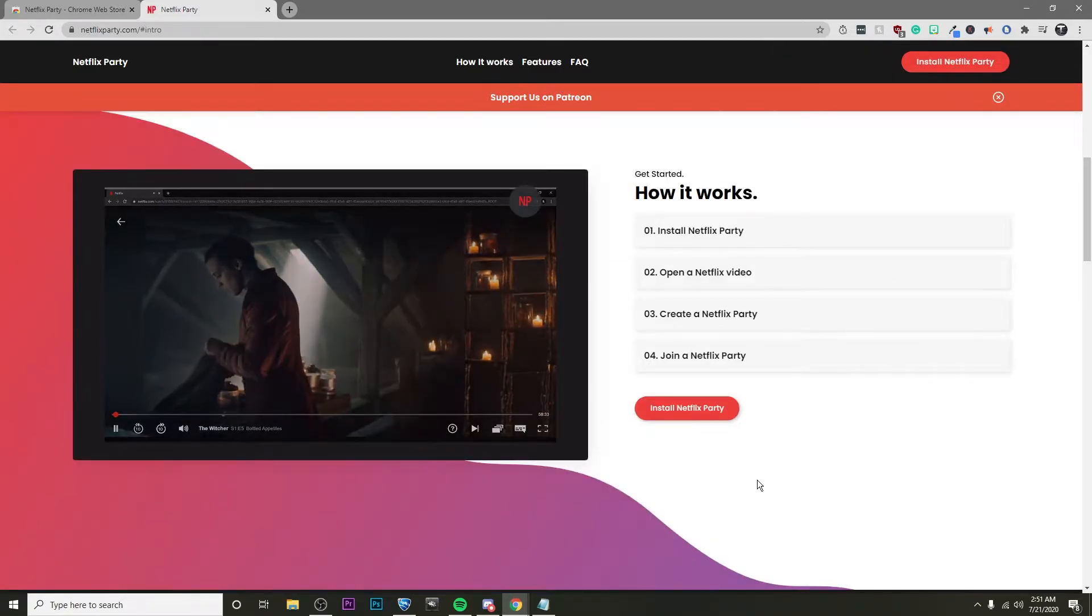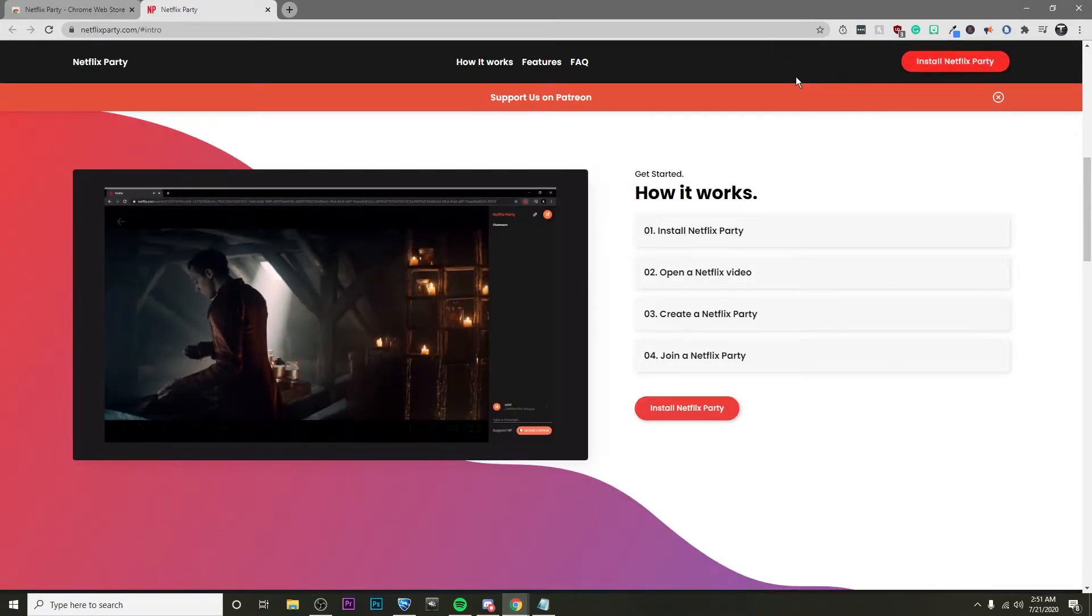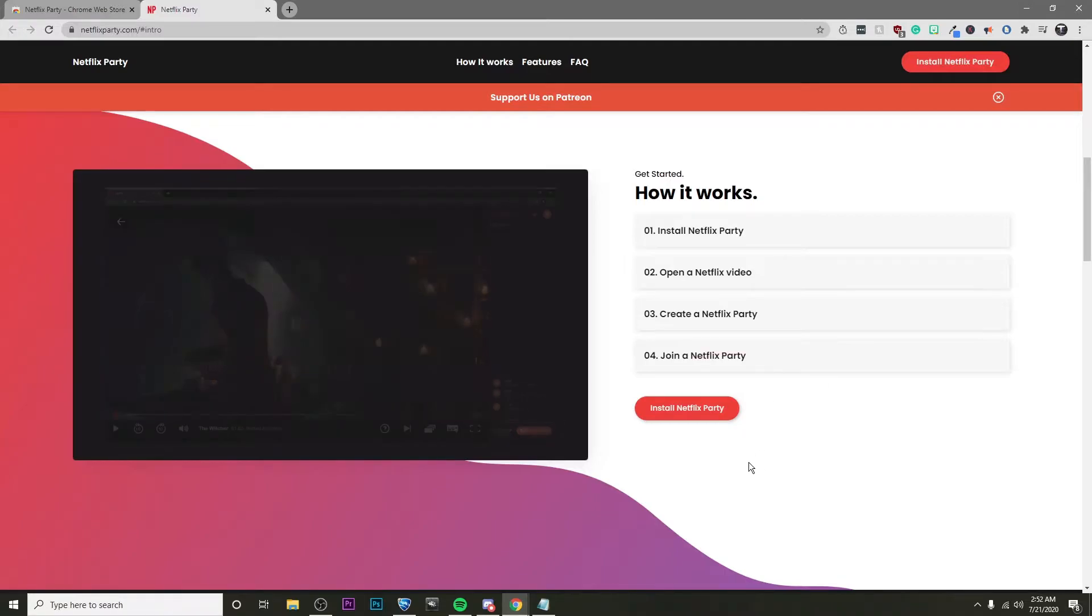Alright, so then it's going to bring us to their website but don't worry, the extension is already installed.